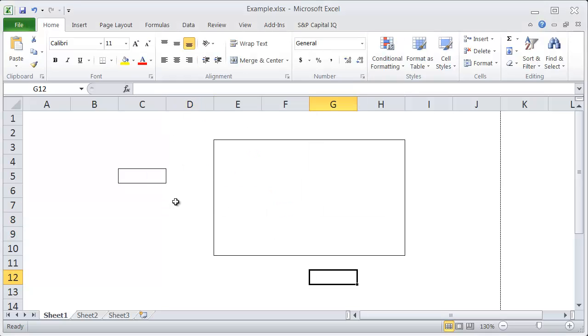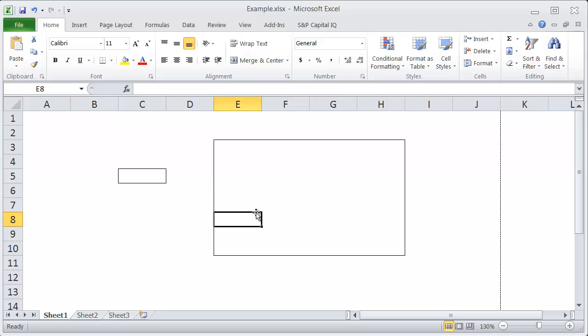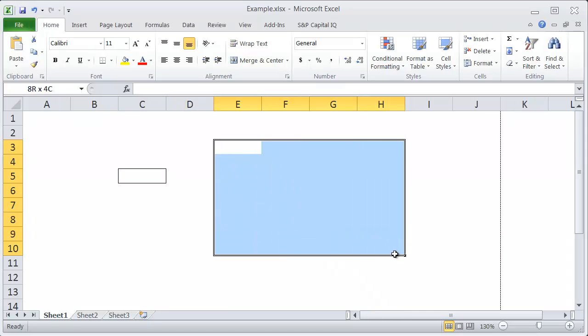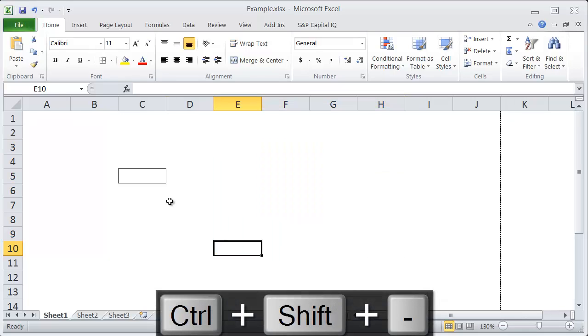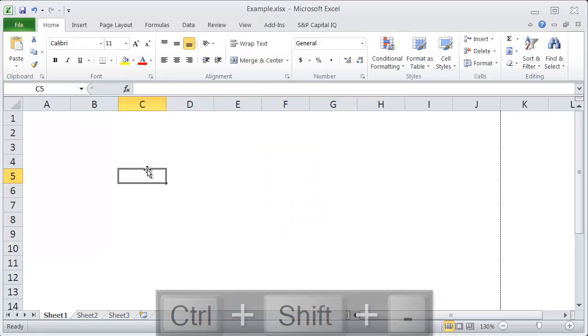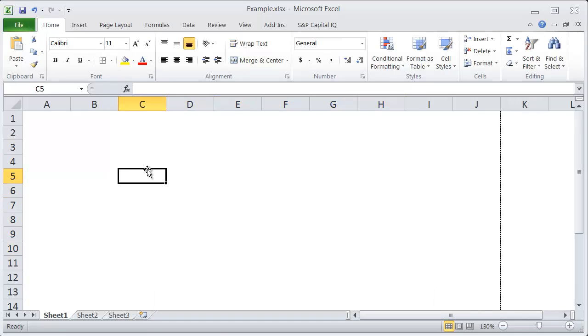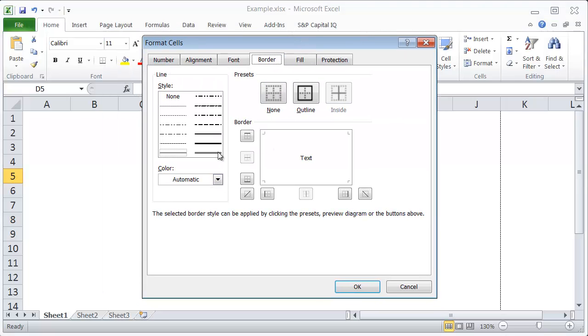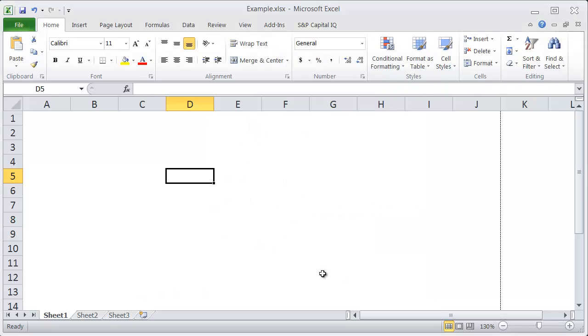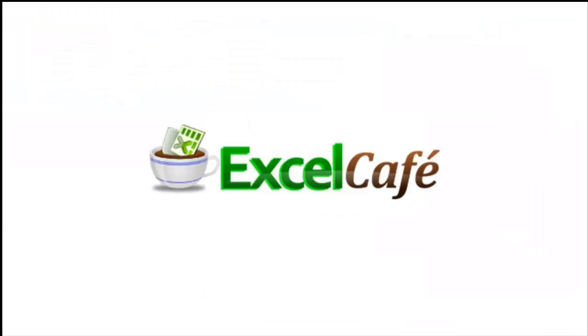The way to take these boxes off is to select the area with the box, then hit Ctrl+Shift+underscore. That will remove the box in that area. This is the same thing as selecting no borders for your selection in Format Cells.